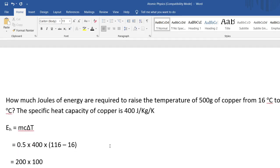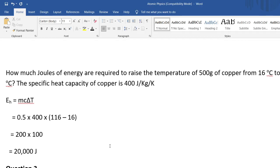Let's look at an example: how many joules of energy are required to raise the temperature of 500 grams of copper from 16 degrees Celsius to 116 degrees Celsius, given that the specific heat capacity of copper is 400 joules per kilogram per Kelvin? Write the equation: E_H = mc delta T. Convert 500 grams to kilograms: 0.5 kg. Then 0.5 times 400 times (116 minus 16) equals 0.5 times 400 times 100, which gives 20,000 joules.